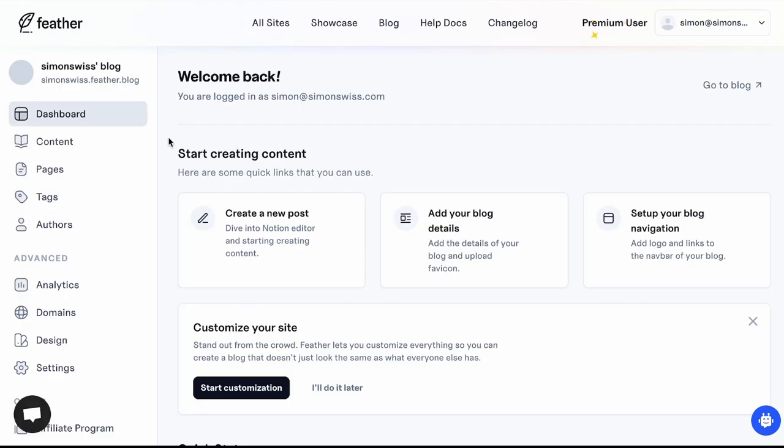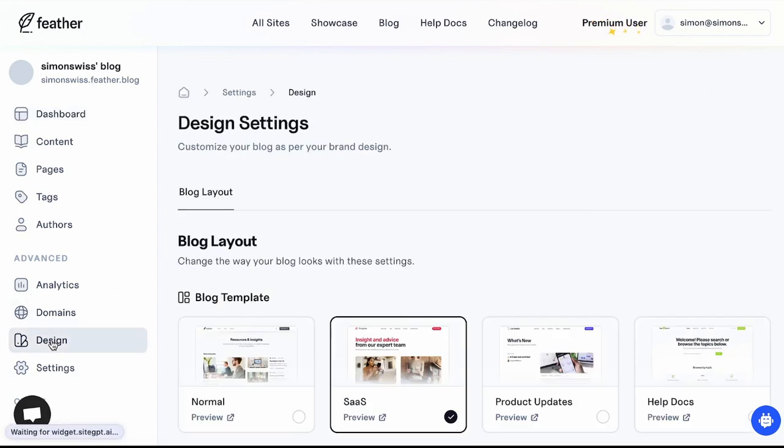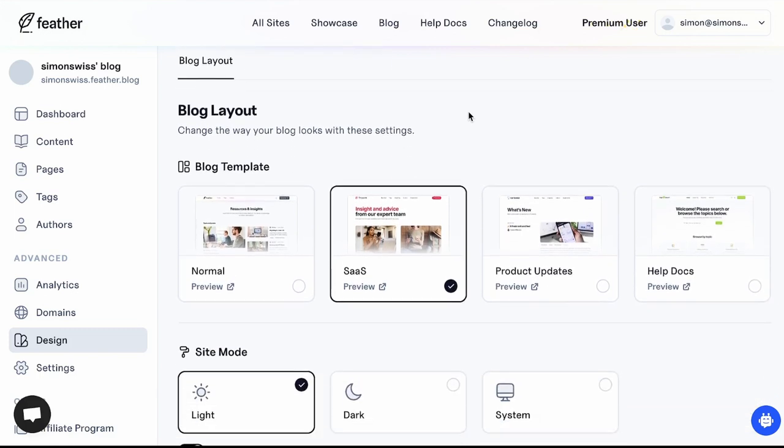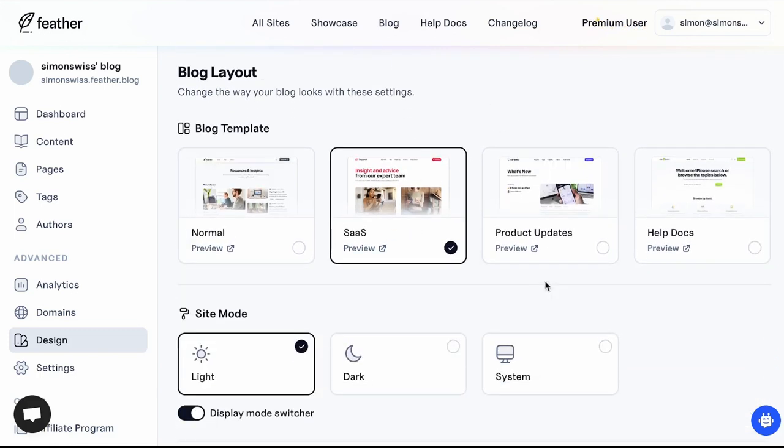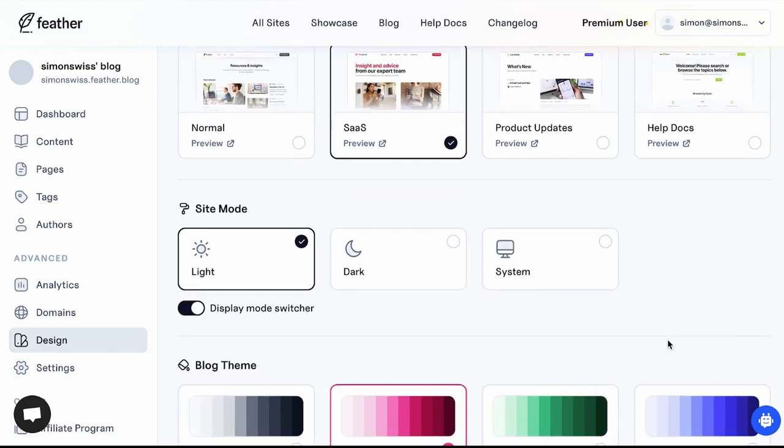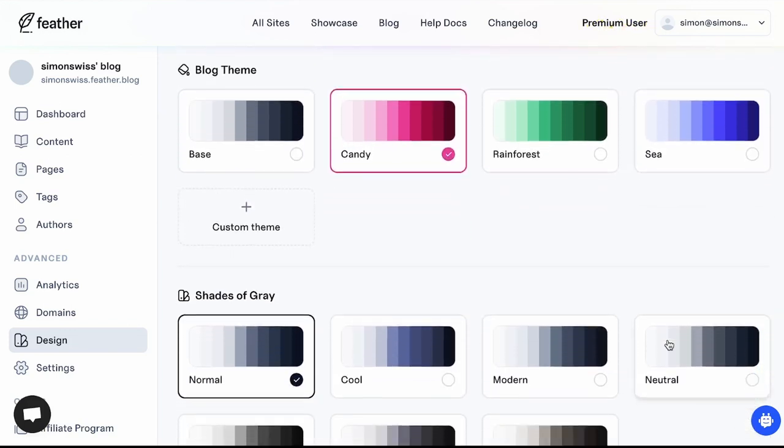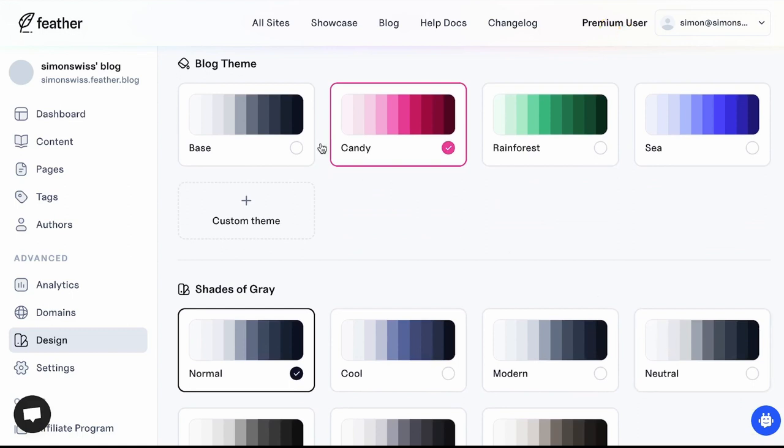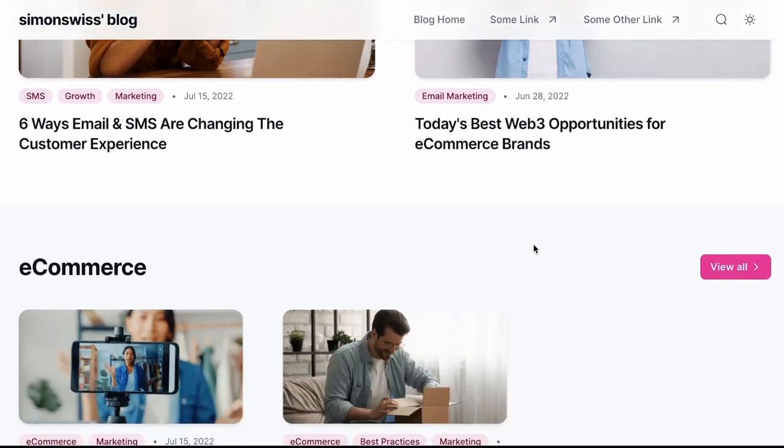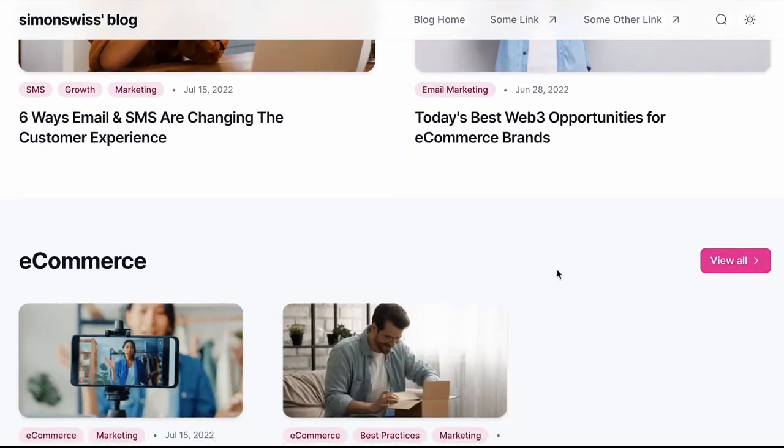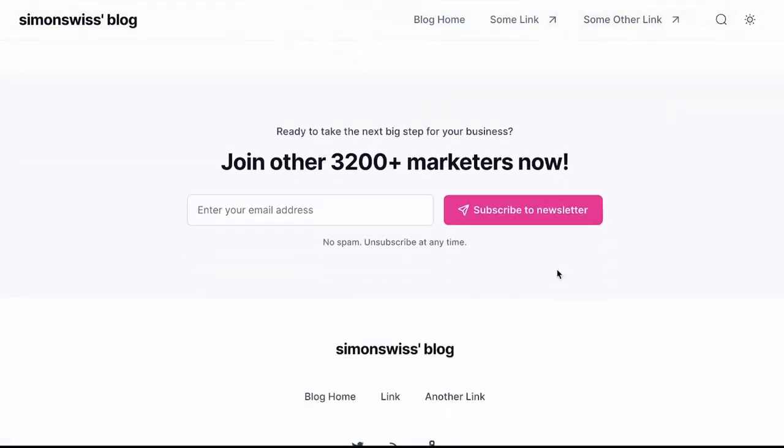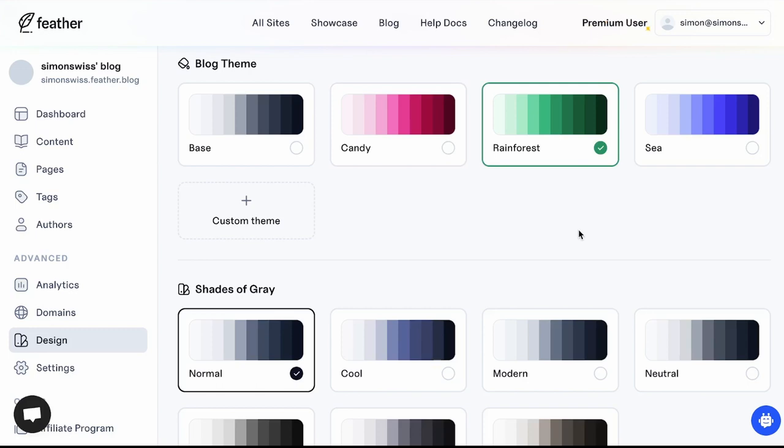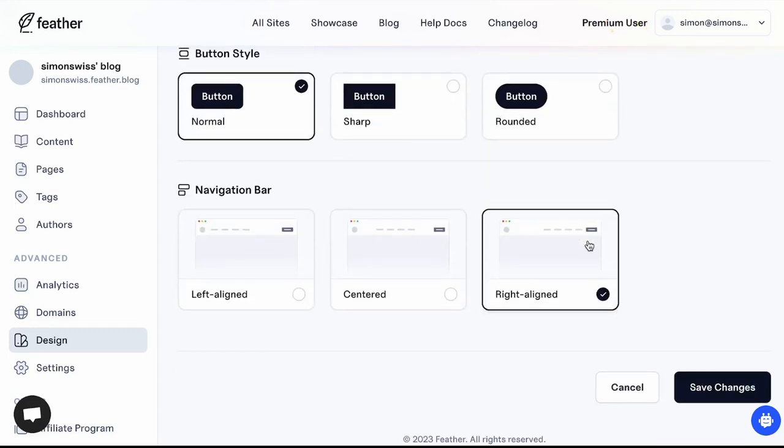Now and this is where it gets interesting and relevant, let's go to this design tab here. You can choose between different blog templates. We're using the SaaS template here. You can choose between light dark or system mode and then look at this we have a blog theme section where you can select a color theme. Right now we're using the candy theme and you may have noticed on the website that we have this primary color of pink and if we switch this to rainforest and let's go down and hit save.